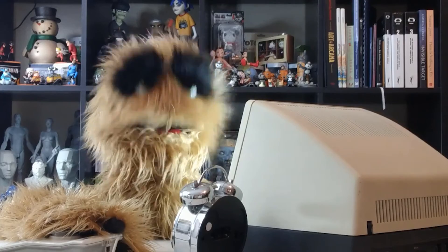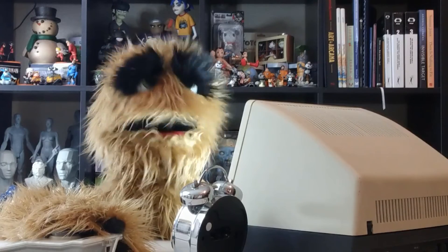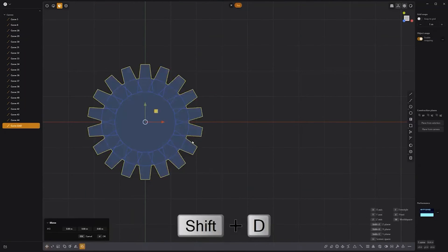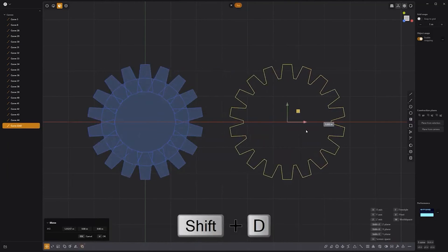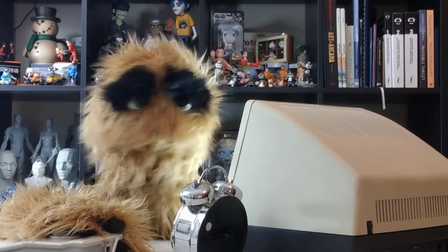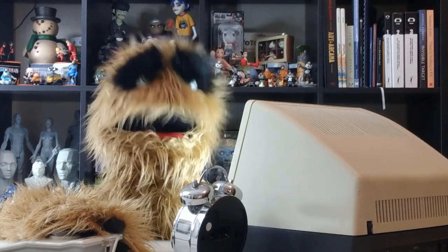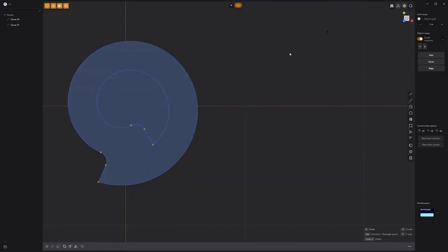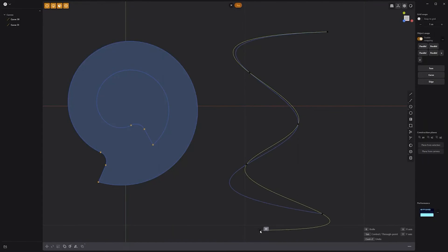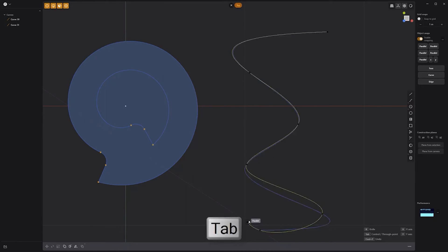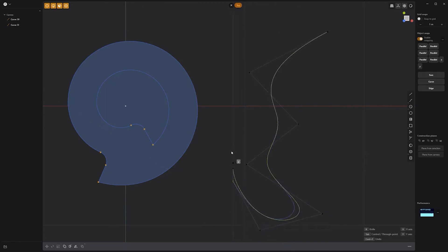Floyd here with a quick tip for creating a clean outline from overlapping curves in Plasticity. Simply select the faces you'd like to produce a new curve from, and use the keyboard shortcut Shift-D to generate a new curve. Use this handy tip to quickly create clean curves from overlapping curves. Floyd here with a quick look at the spline curve type toggle in Plasticity. When creating a curve with the spline curve tool, the default curve type is a through point curve. Pressing the Tab key will convert the curve into a control point curve.